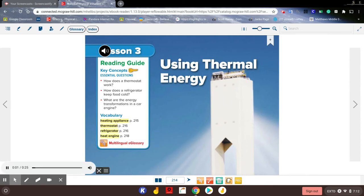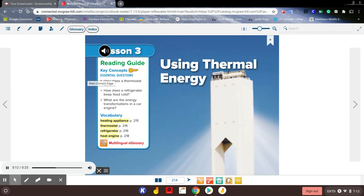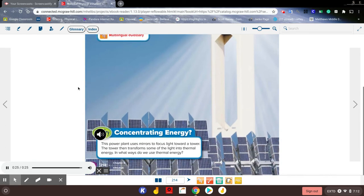Lesson 3: Using Thermal Energy. Reading guide key concepts and essential questions: How does a thermostat work? How does a refrigerator keep food cold? What are the energy transformations in a car engine? Vocabulary: heating appliance, thermostat, refrigerator, heat engine.